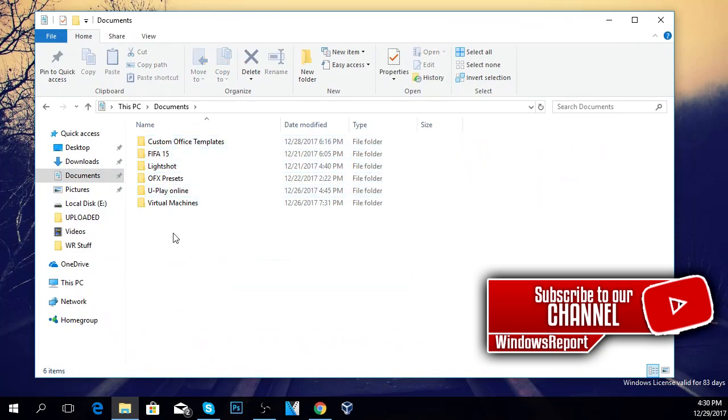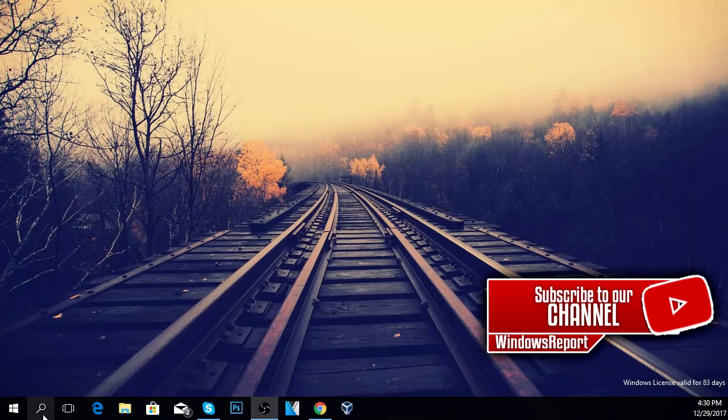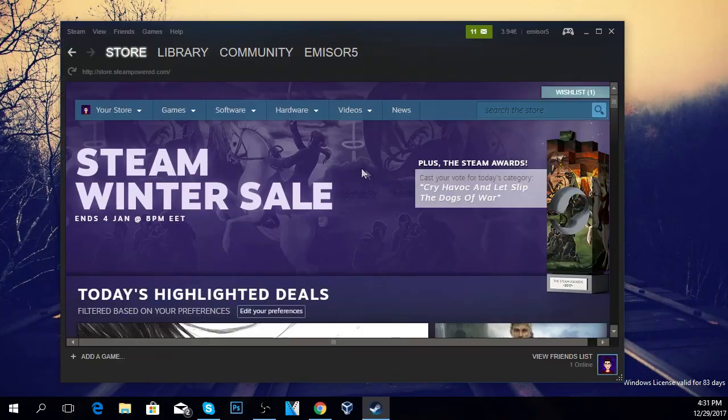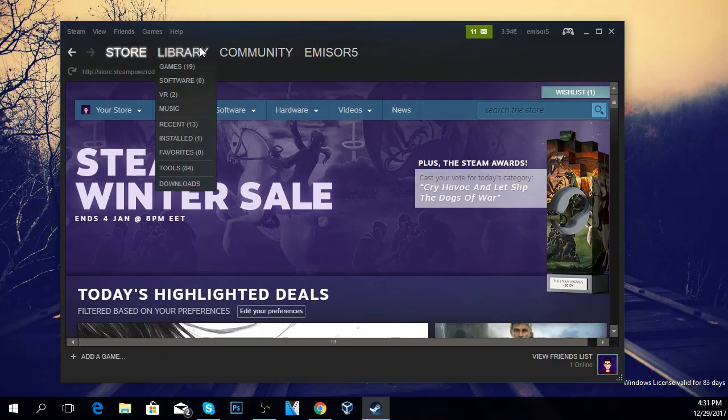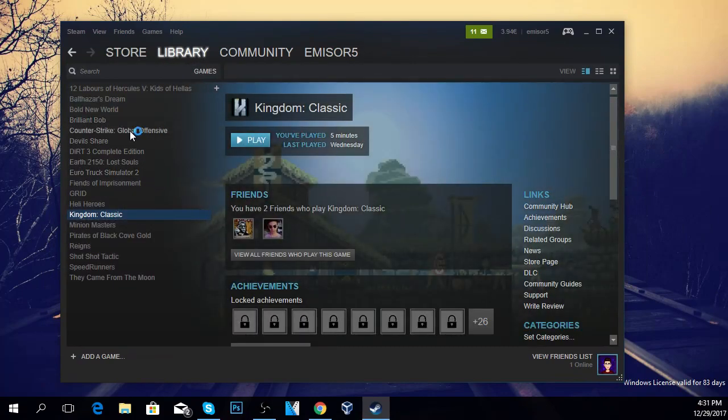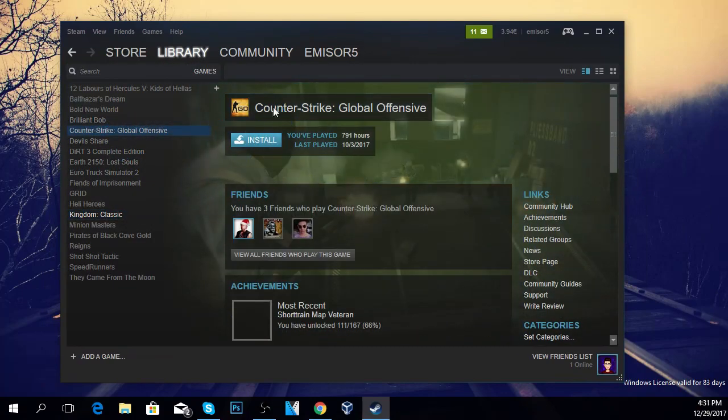After that, you're going to have to go to Steam and then go to Library and Games. I'm going to use, for example, my CS:GO. You just right-click on Dead by Daylight in your case.